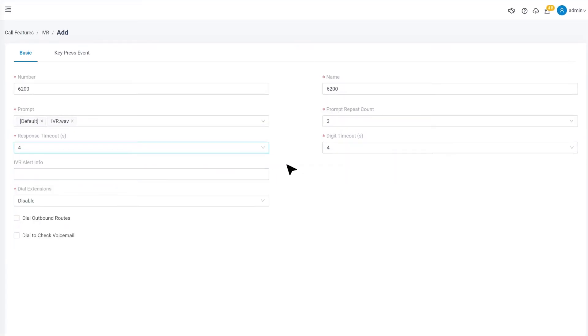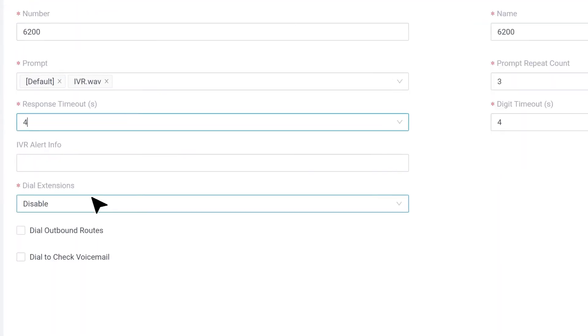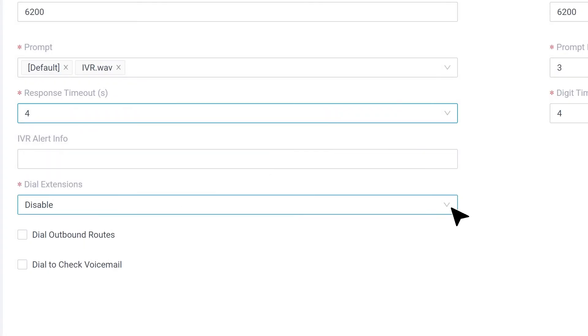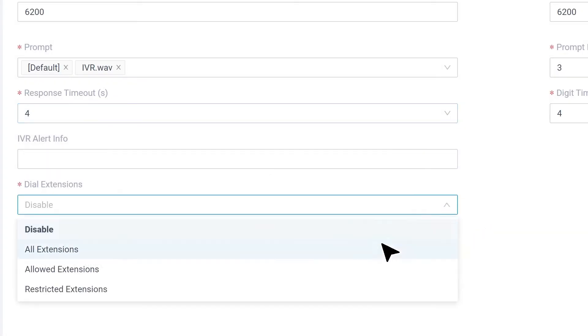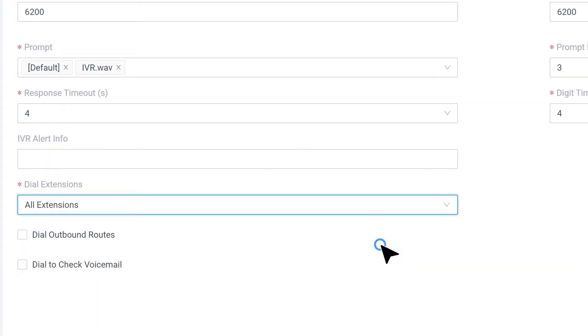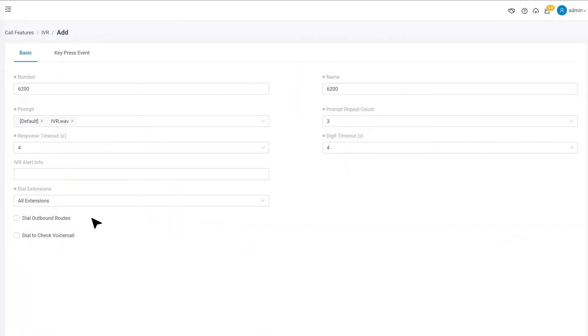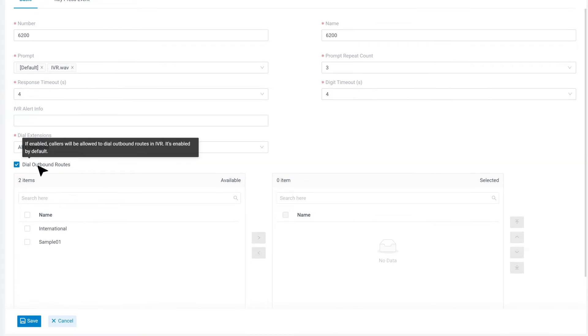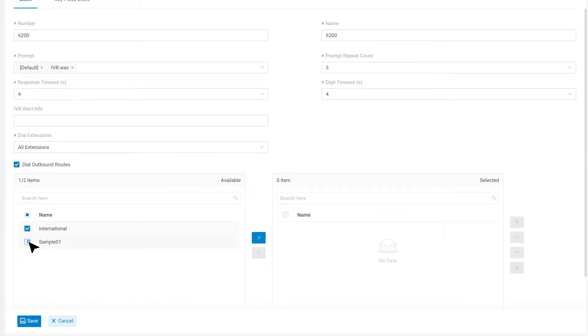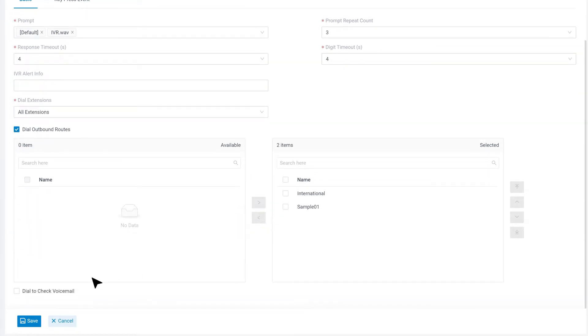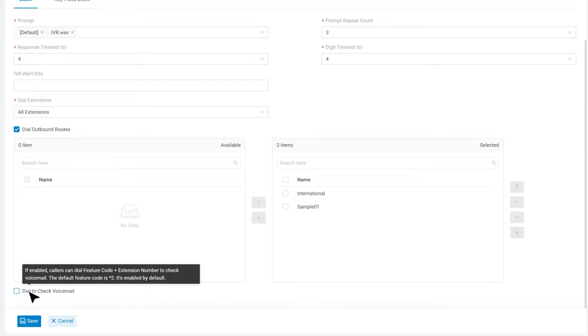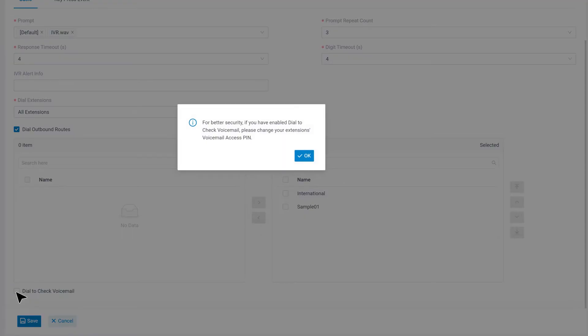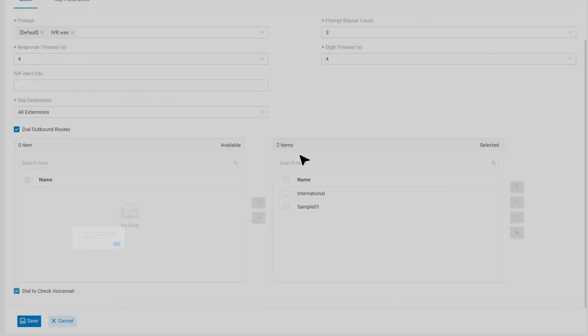Then we have a few options. Dial Extensions means it is allowed for callers to directly dial to reach an extension user instead of following the IVR. Dial Outbound Routes - callers could dial through outbound route directly. We also have Dial to Check Voicemail, which will allow the caller to dial asterisk 2 to check voicemail. Anyway, it's just optional.